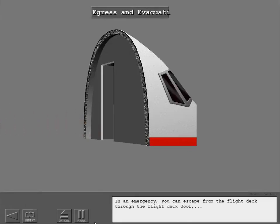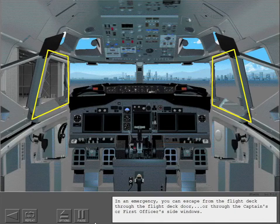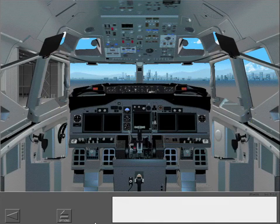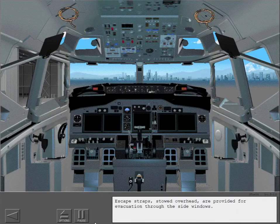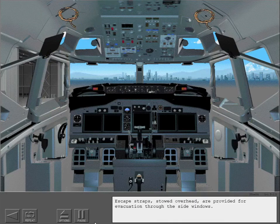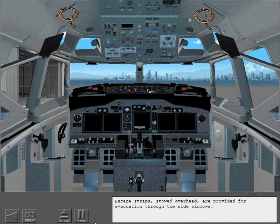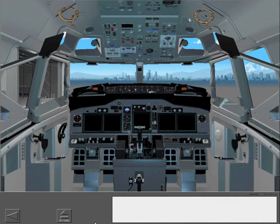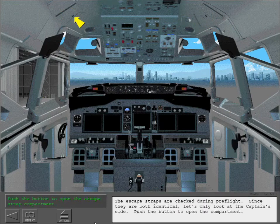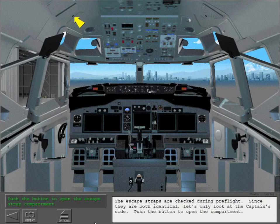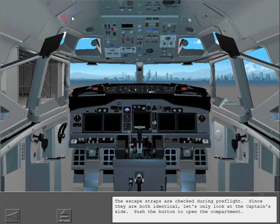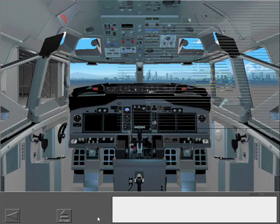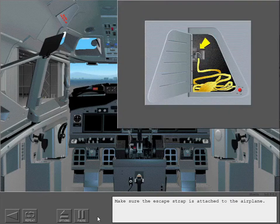In an emergency, you can escape from the flight deck through the flight deck door or through the captain's or first officer's side windows. Escape straps stowed overhead are provided for evacuation through the side windows. The escape straps are checked during preflight. Since they are both identical, let's only look at the captain's. Make sure the escape strap is attached to the airplane.